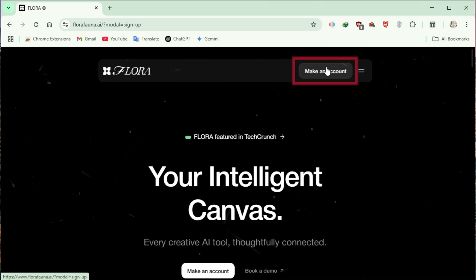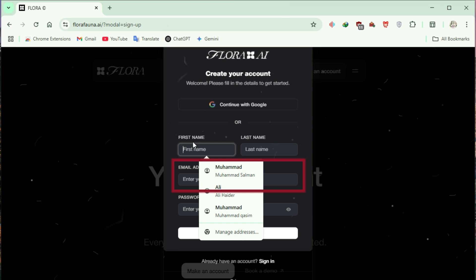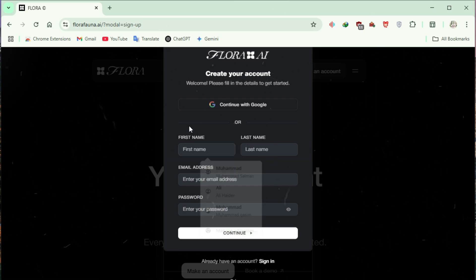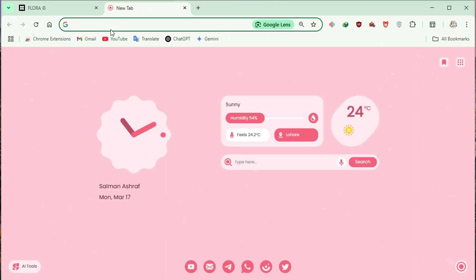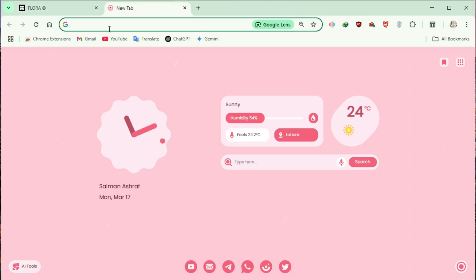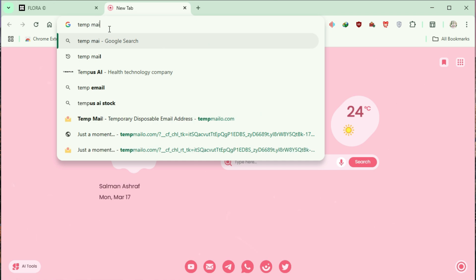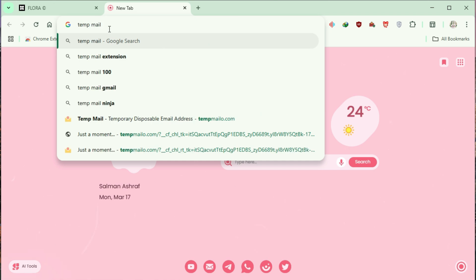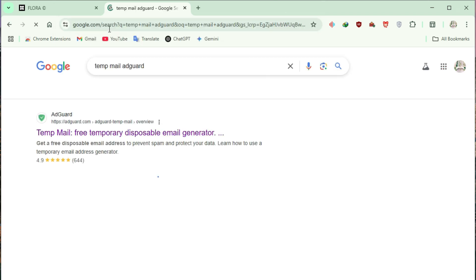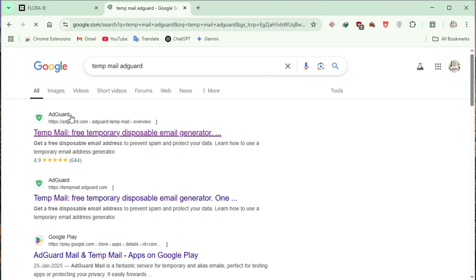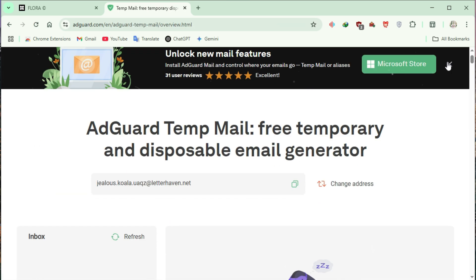Click on Make an account. Here, you can either provide your own email or use a temporary email. If using a temporary email, open a new tab and search for TempMail AdGuard. Click on the first link and copy the generated temporary email.